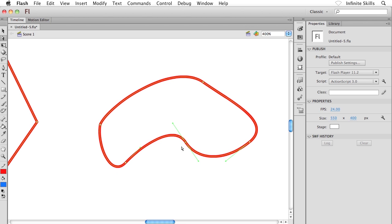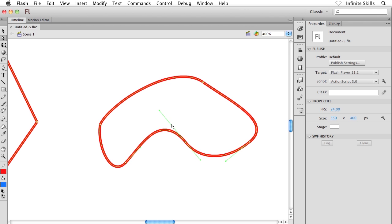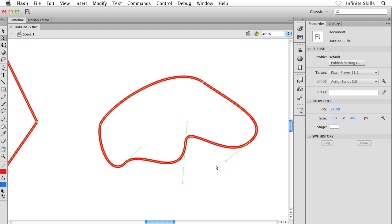But if I want to change the curves, what I can do is grab the dot on the end of the teeter-totter and I can click and drag on these guys to manipulate the curve, something like this.